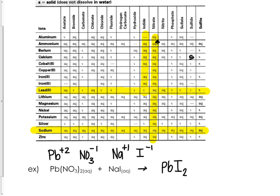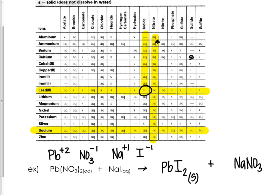The other product is sodium with nitrate. We always want to list the positive first, so we write NaNO3, and based on what we saw, it's aqueous.